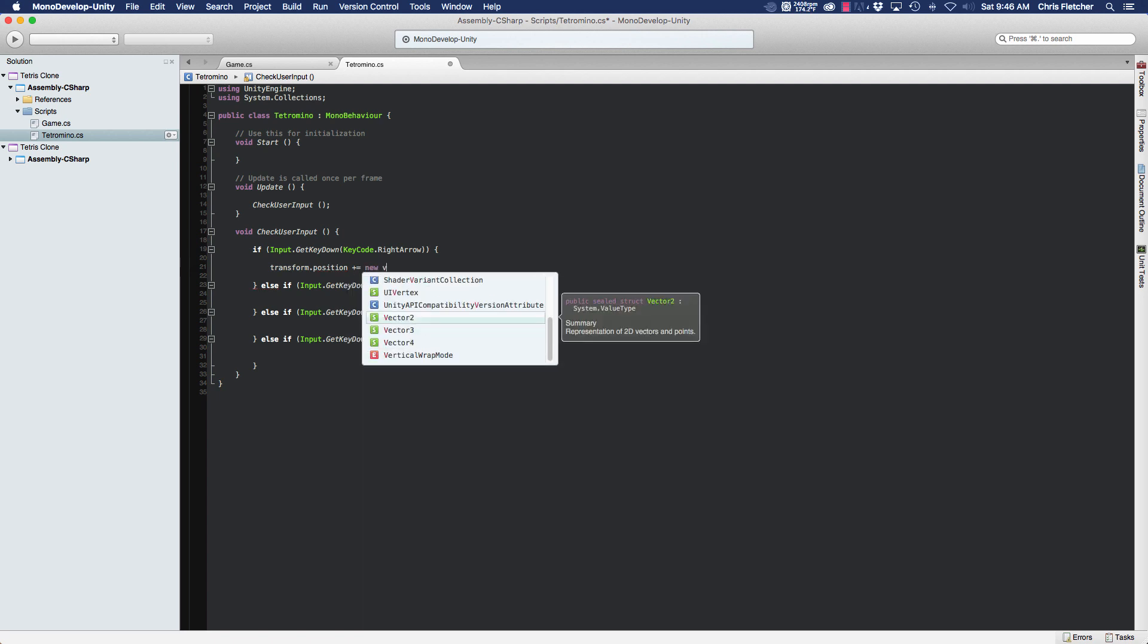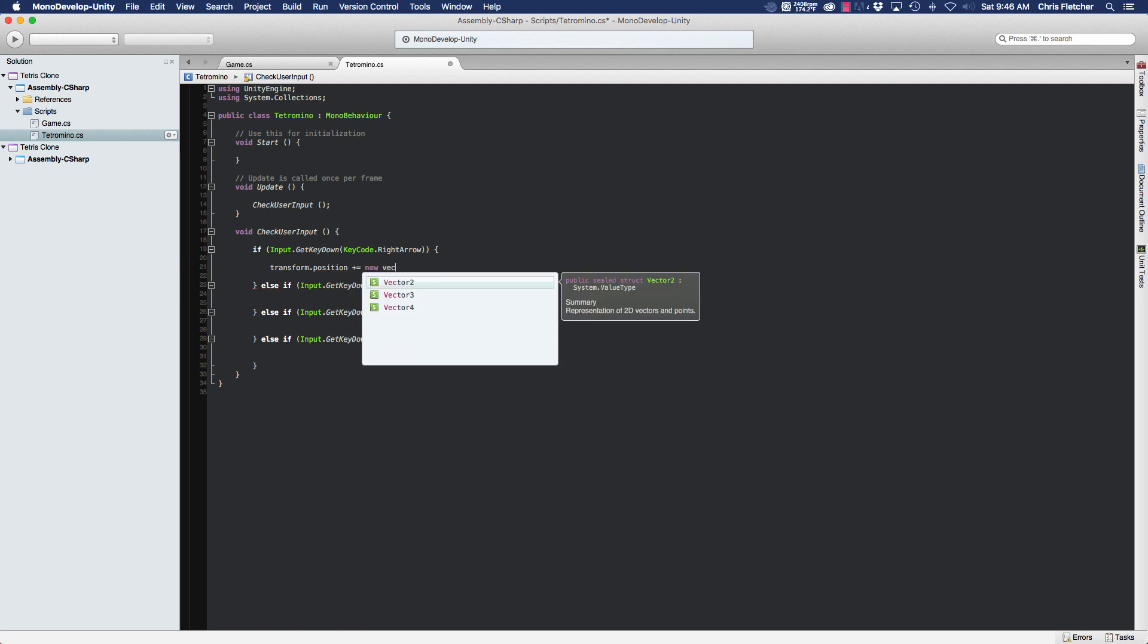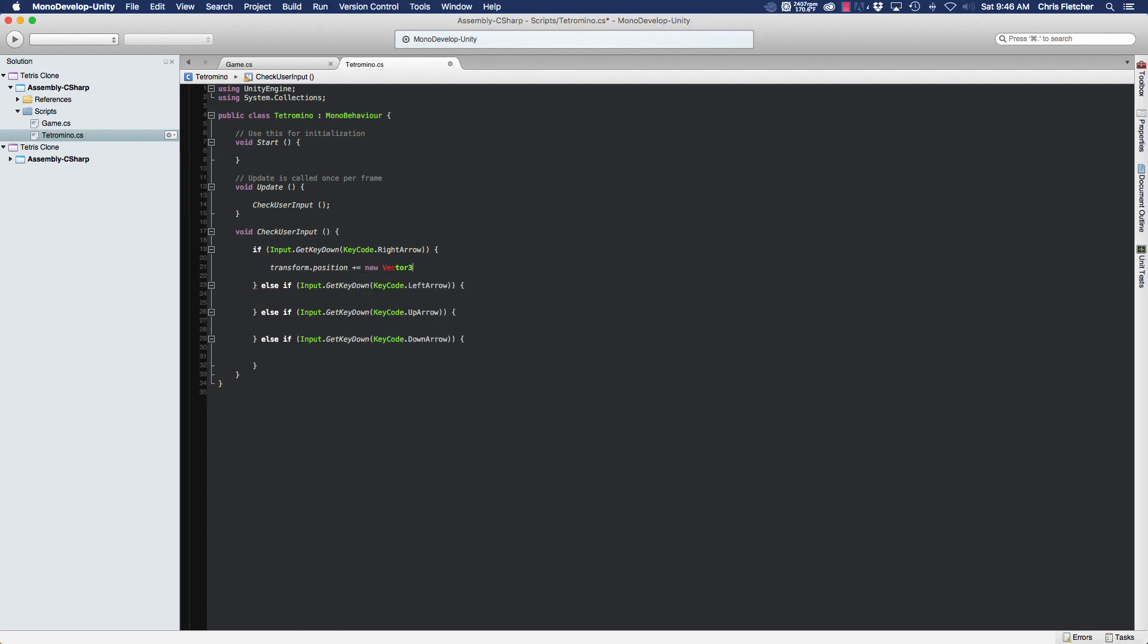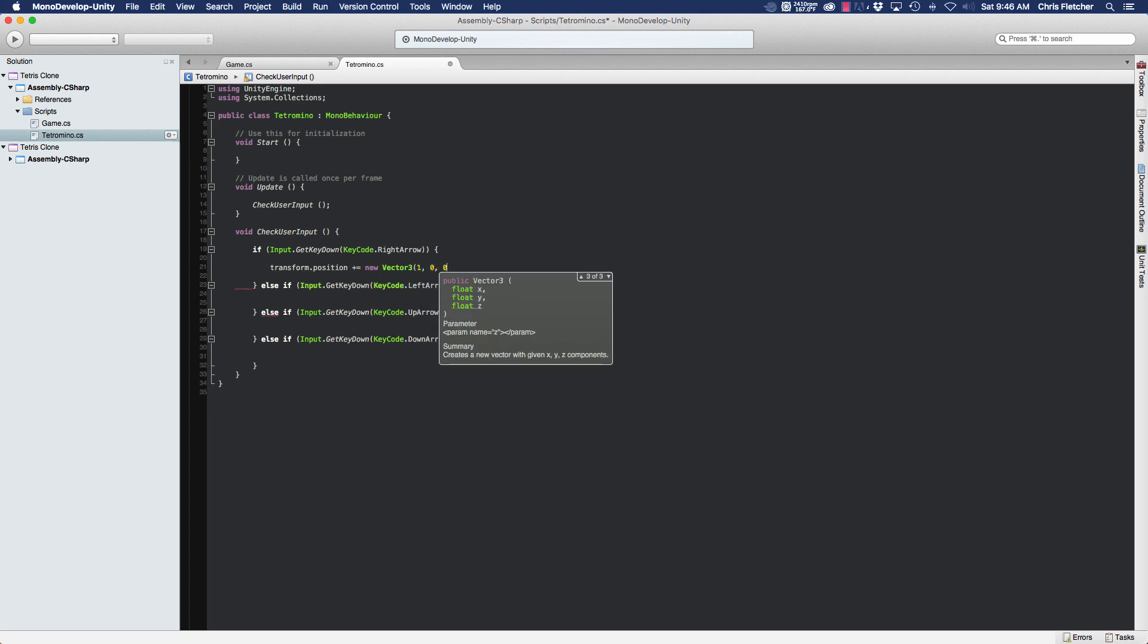We're going to increment its position by a new Vector3 and we're going to move it in the x position by one unit.